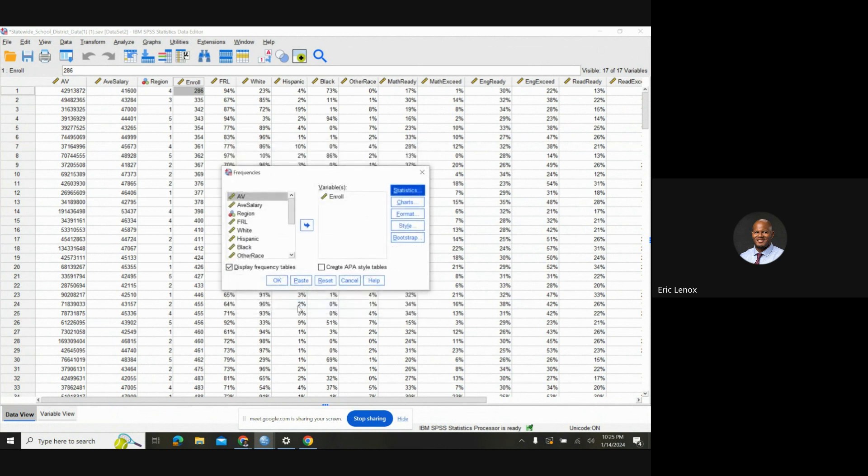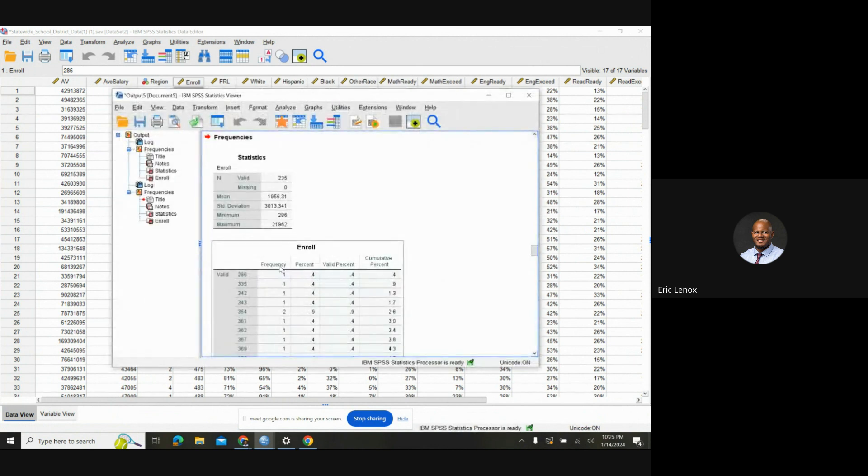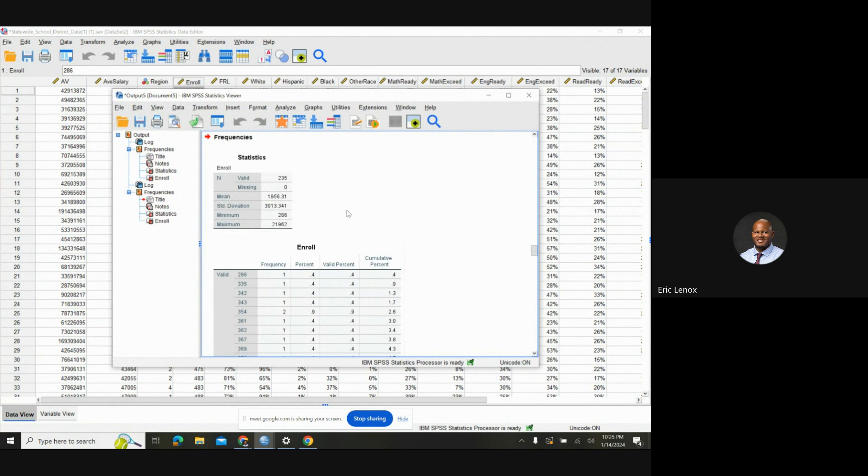And then you click Continue, and then you click OK. Boom. There it is. Let me zoom in a little bit. I want to zoom in. OK. Anywho.